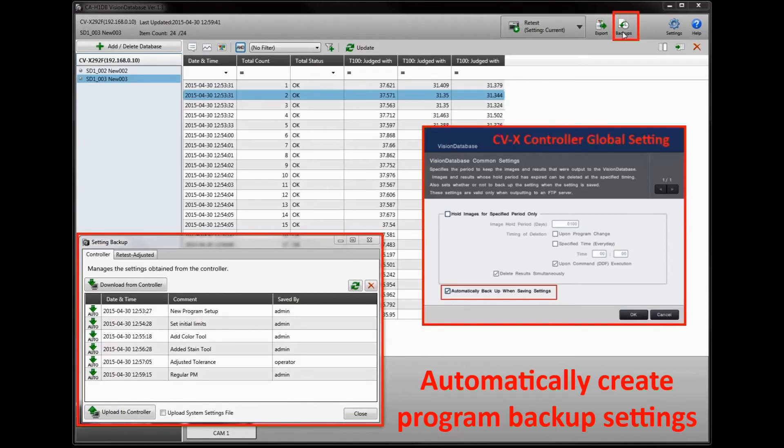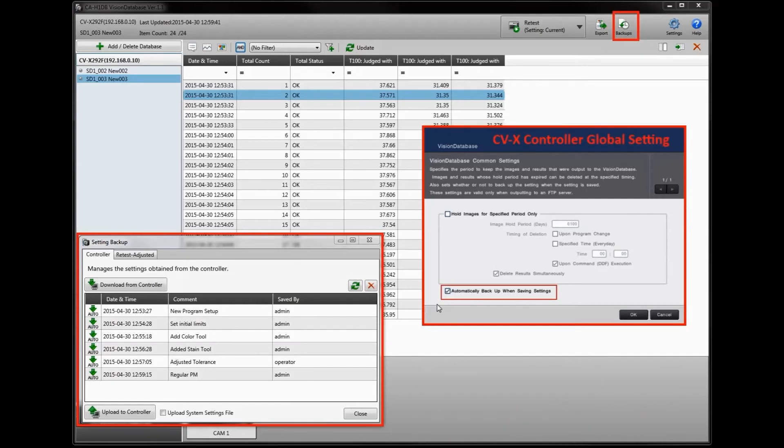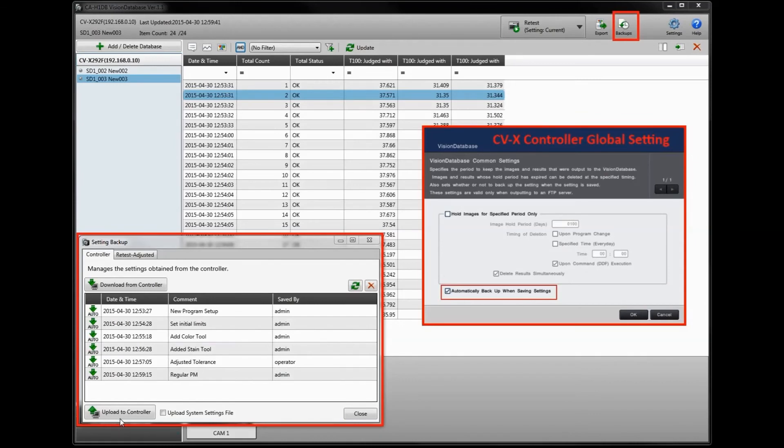Program backup settings can be either manually downloaded from the controller at any time, or it can be set up to automatically backup whenever program revisions are saved on the controller. The date and time and user account will be saved and you can also add comments to any of these settings. They can be used for retesting or uploading to the vision controller at any time.